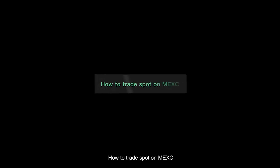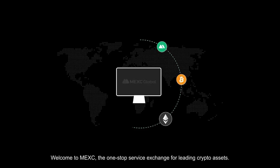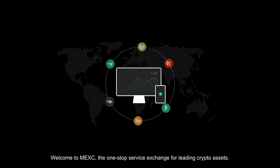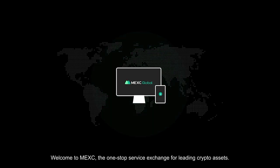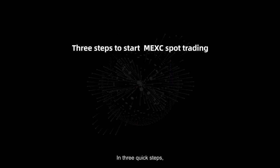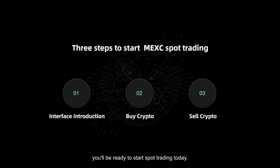Welcome to MEXC, the one-stop service exchange for leading crypto assets. In three quick steps, you'll be ready to start spot trading today.